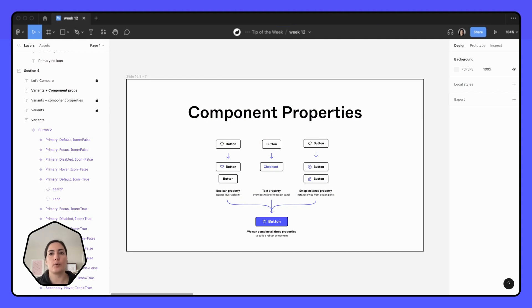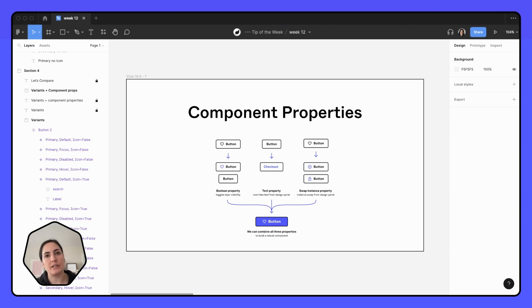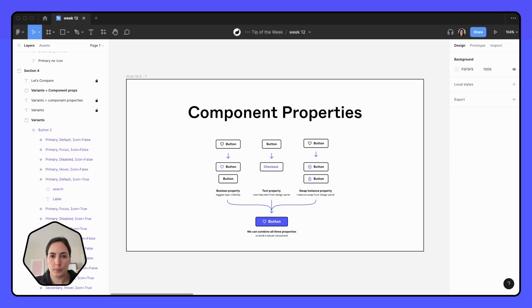Component properties are properties of your component that allow you to assign names and values within your component that can be customized. So there's three different component properties.